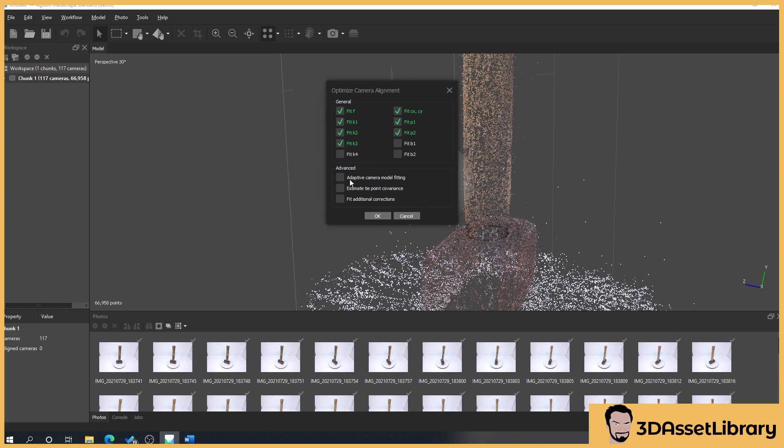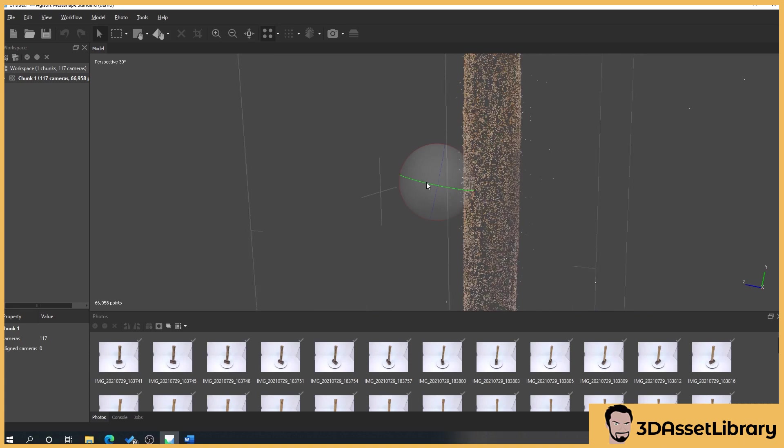If you want to learn more about this, check out the manual for Metashape because I'm trying to keep this as independent from the software as possible. I'm trying to use features that will appear in other softwares like Alice Vision, 3D Zephyr so you can apply this to any software that you use. So press OK and it'll process and it's moved some of the points in.